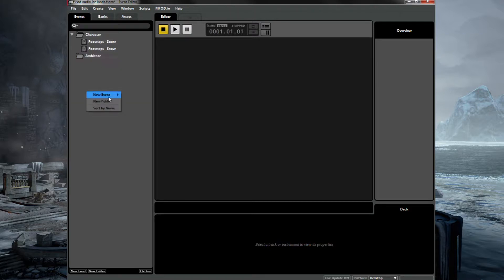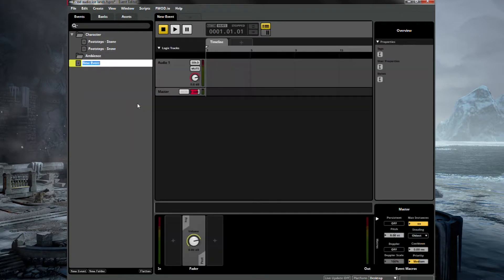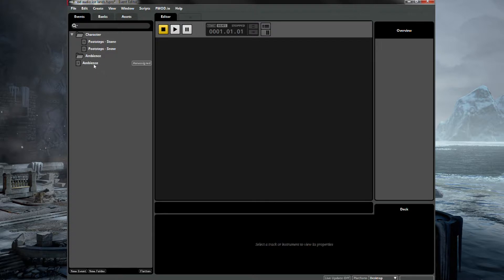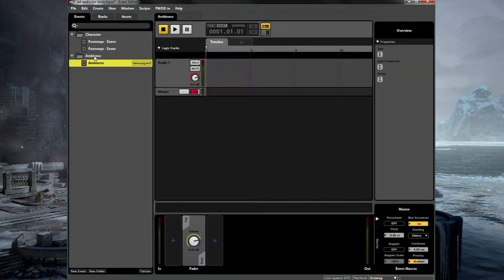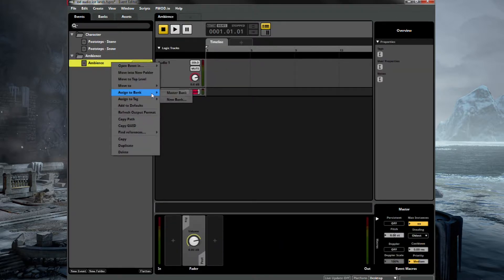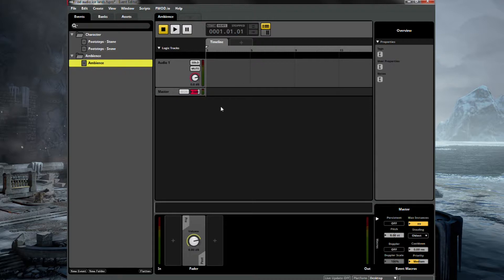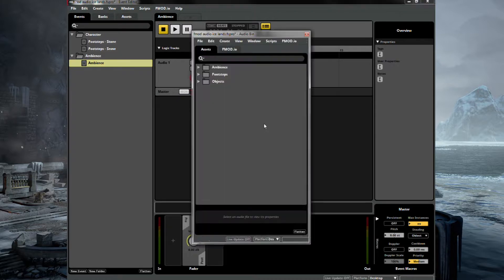So for our ambience, let's set up a 2D event because we don't want it to be directional. We want it to be all around us. Drag that under ambience and assign that to the master bank as usual. Press control three again to load up your audio bin.